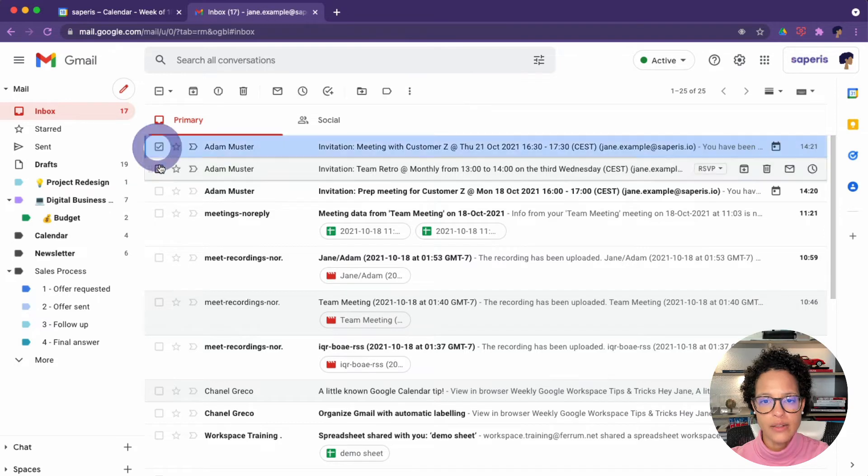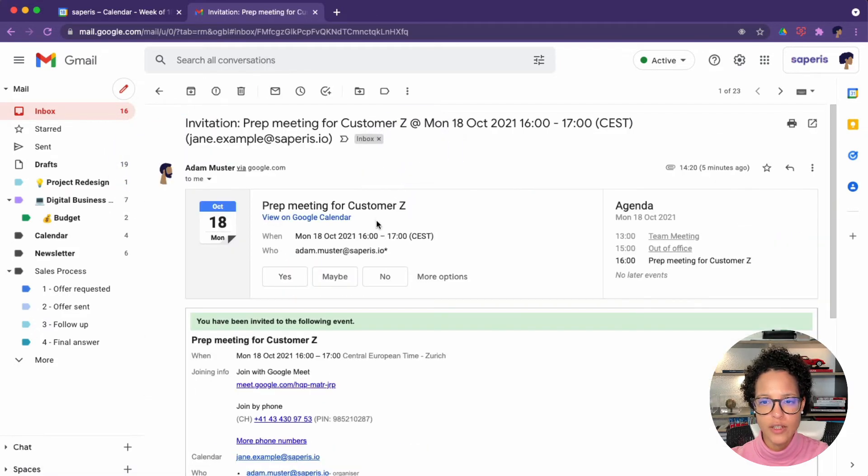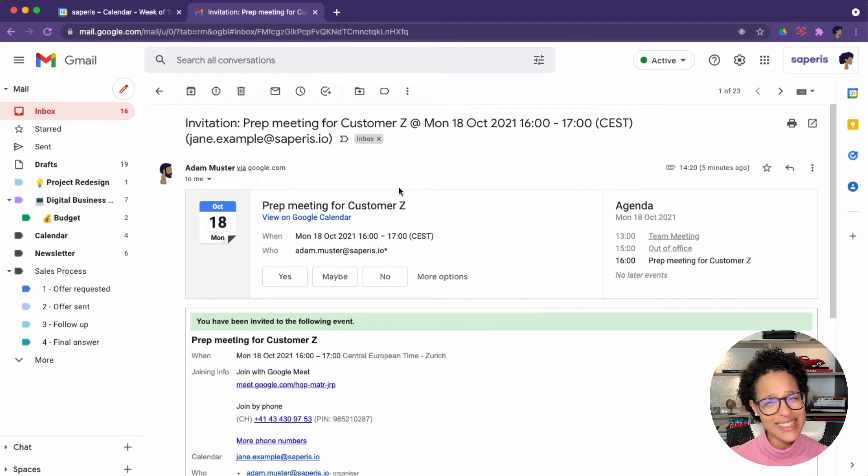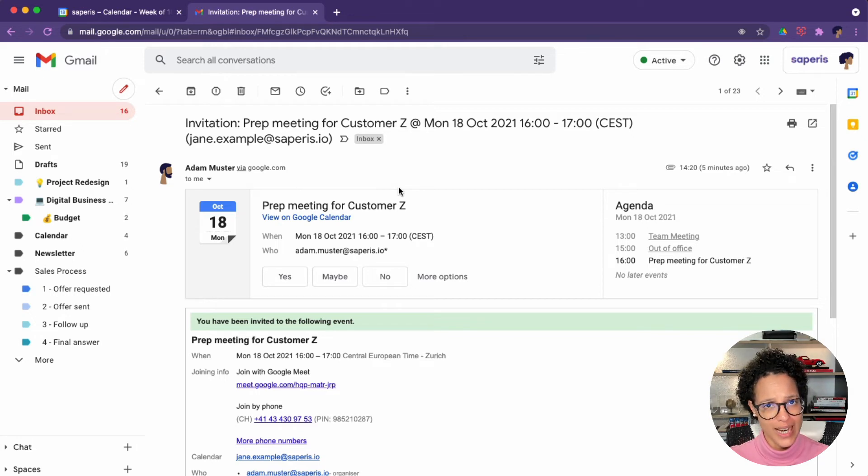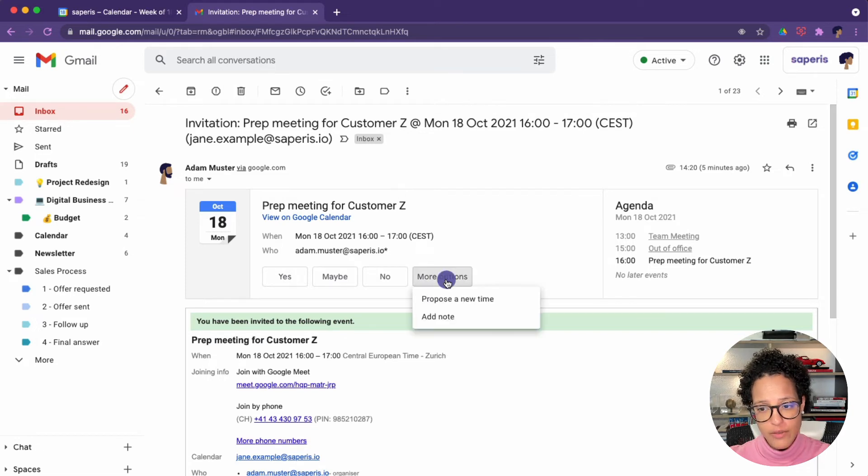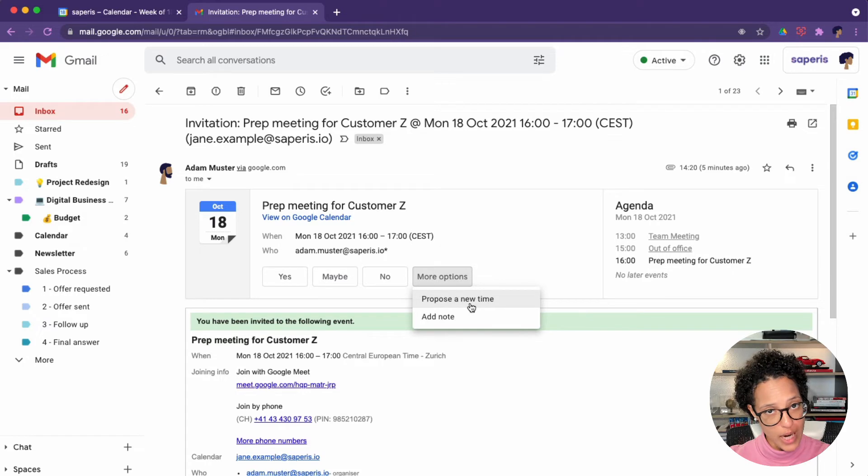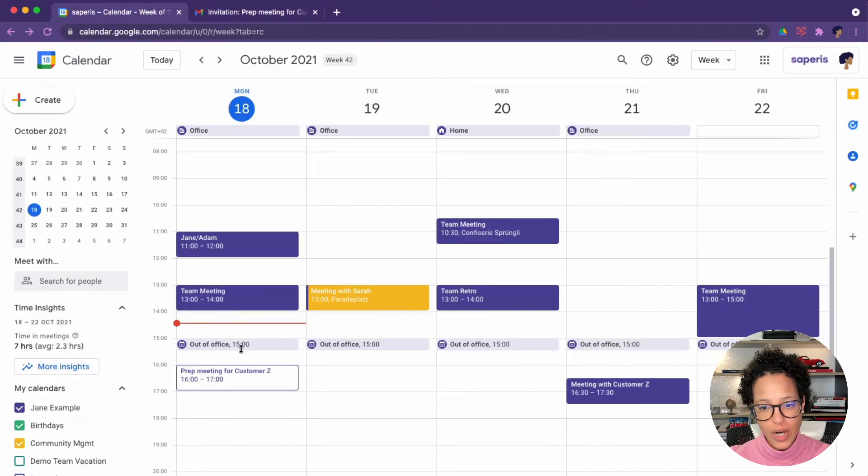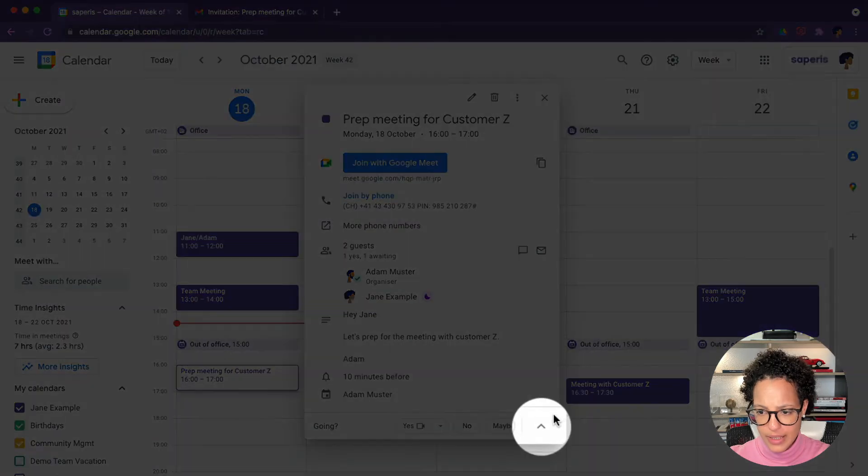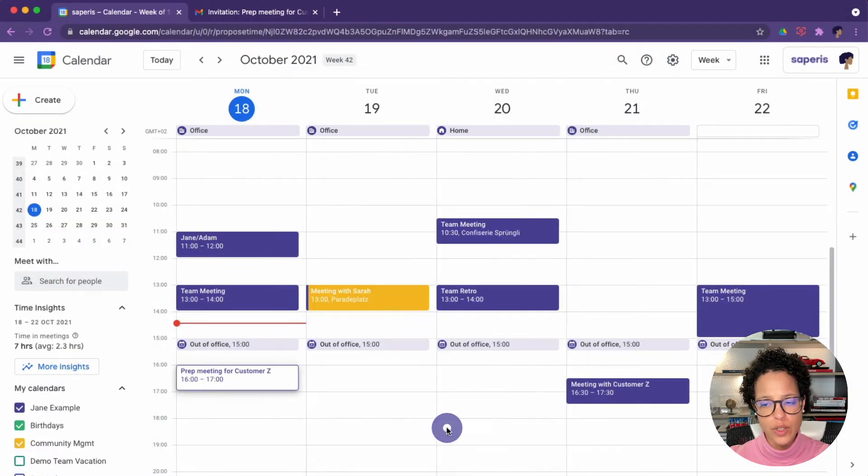Let's go ahead and delete these two. How about the third one, the prep meeting for customer Z. Now, sometimes we get invited to meetings and the time is just not suitable to us. How can I suggest a new time for this invitation? If I want to do so in the invitation in Gmail, I have to click on more options and then propose a new time. Or if I want to do so in the calendar, I click on it and then it's a little bit hidden, but I can click on this arrow and say, propose a new time.